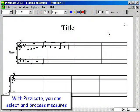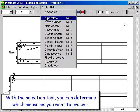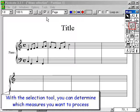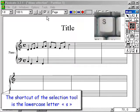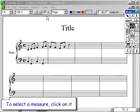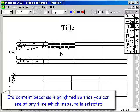With Pizzicato, you can select and process measures. With the selection tool, you can determine which measures you want to process. The shortcut of the selection tool is the lowercase letter S. To select a measure, click on it. Its content becomes highlighted so that you can see at any time which measure is selected.